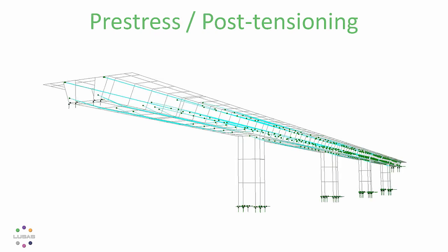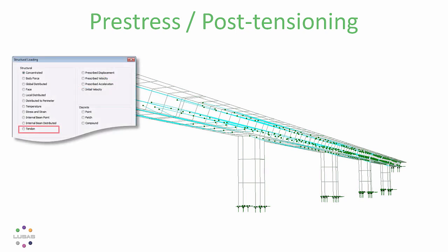Third, but perhaps most important, we've made it a whole lot easier to set up and check this kind of model. We've embedded the tendon loading right into the usual loading facilities. Instead of using an unfamiliar wizard, it's a simple case of defining and assigning attributes. A process completely familiar to anyone who's used Lucis for a couple of hours or more.